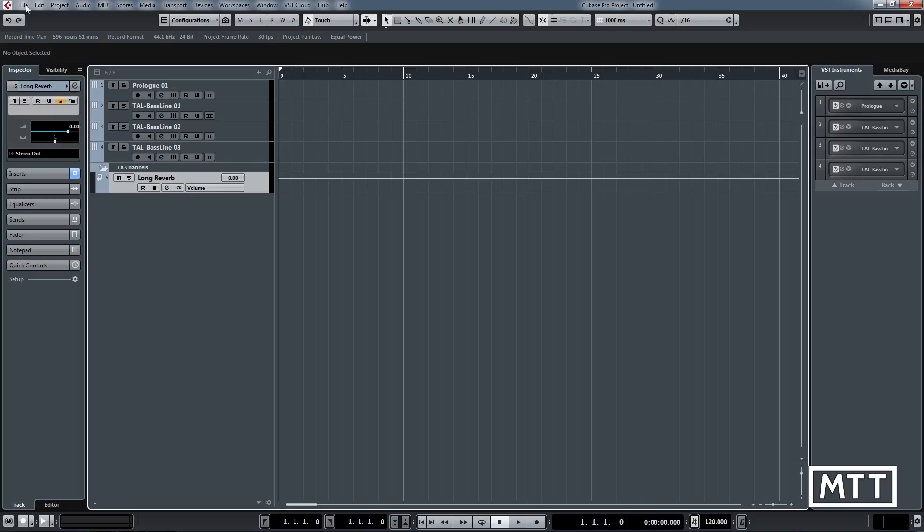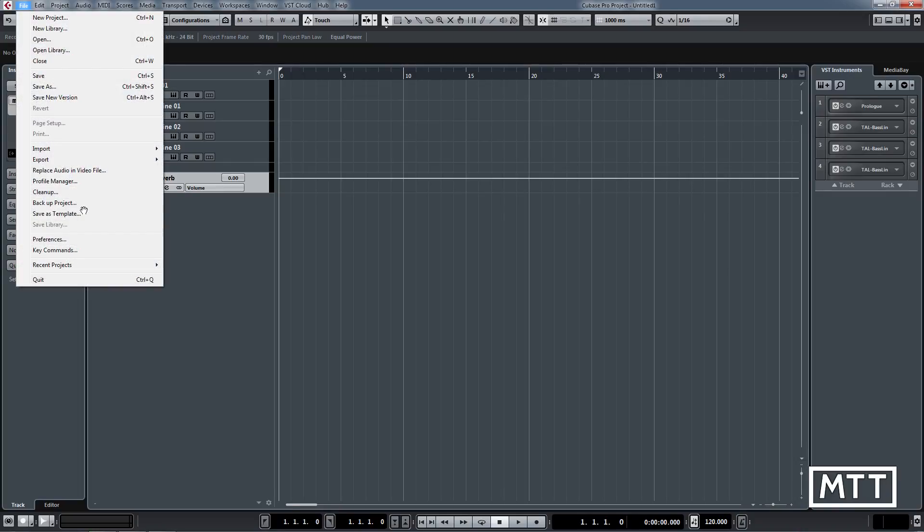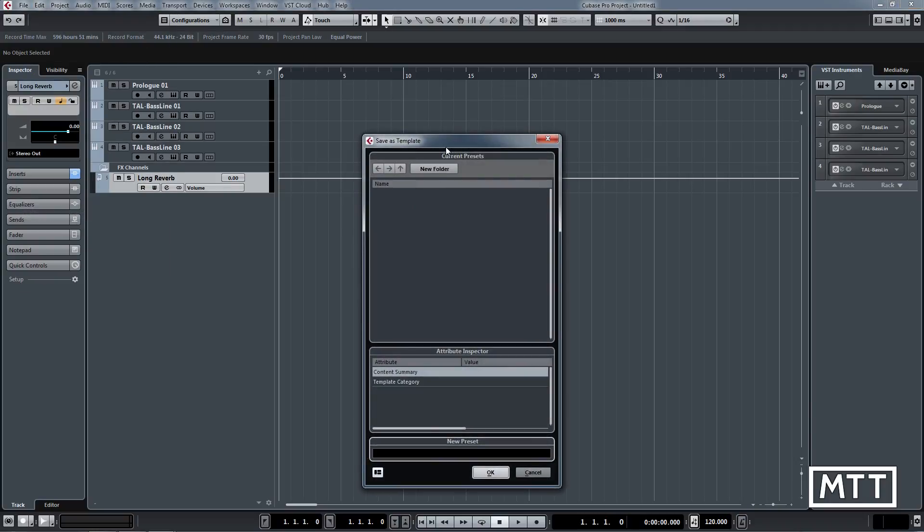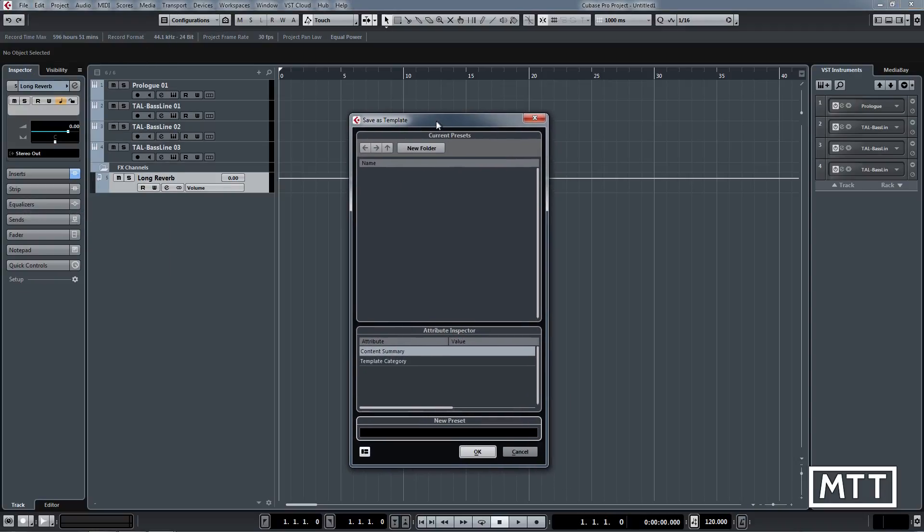Now the thing about this obviously isn't what I've actually set up here, it's that we need to save it as a template. This is where it's important. Rather than saving as a project, we just go 'Save as Template' here, and this is where the magic happens. First thing